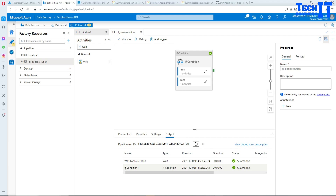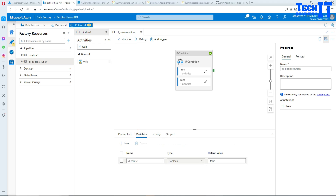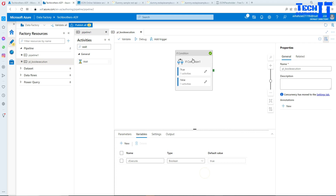It has completed. You can see that in the If condition, it executed the Wait activity for the False value because the variable value was set to False.